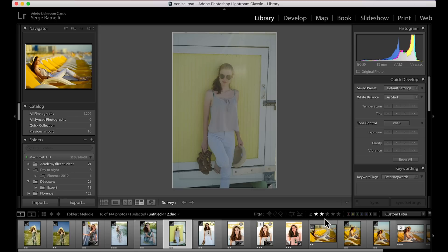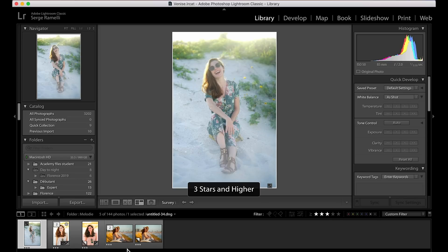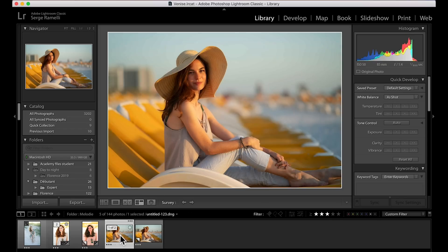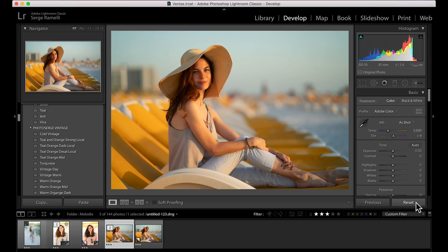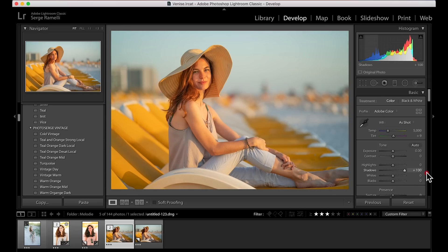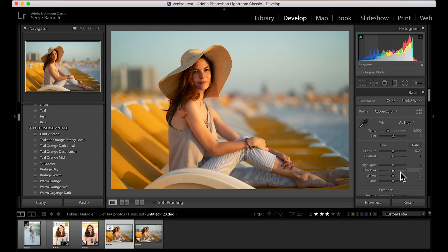I'm going to retouch this one — I made a three-star selection and I'll go to the develop module. Tip number two: once you select it, don't go crazy — don't just open the shadows, bring on the highlights, go too strong on blacks and whites. This is a human being, you need to be much more careful. It's not like trees and rocks, it doesn't work the same way.